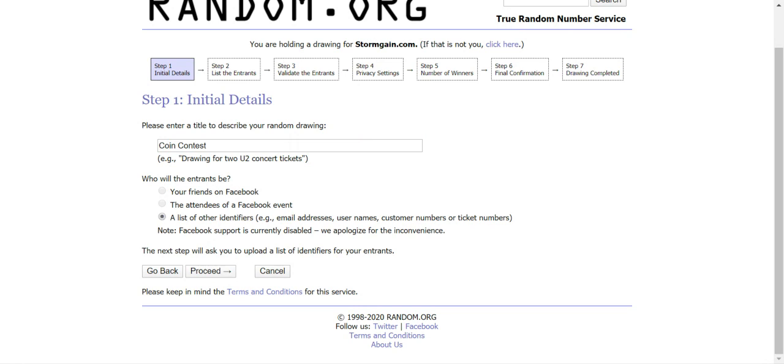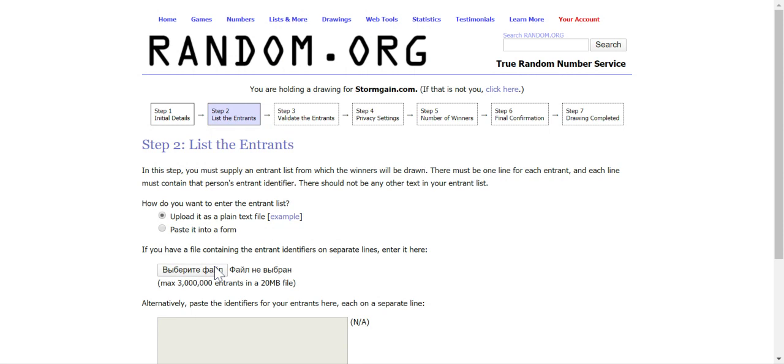We must also choose who the entrants will be. This will be the list of account numbers that participated in the contest. I want to remind only winners of the coin contest who didn't reach the top 100 list will participate in today's drawing. We have prepared the file with the account numbers and we will now upload it.